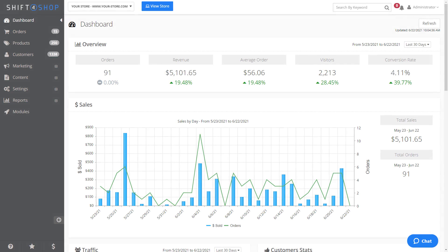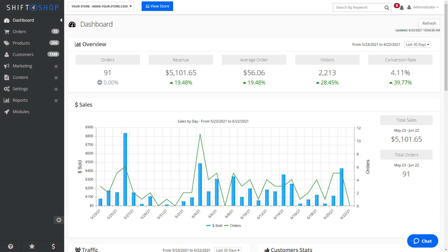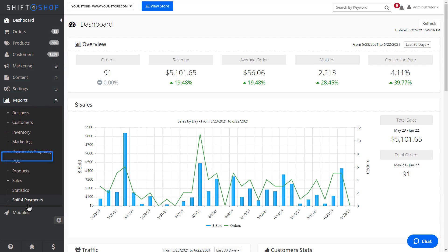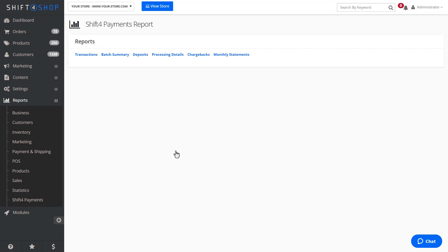To view these reports, log into your Shift4Shop store. Once logged in, navigate to Reports, then select Shift4 Payments. Here you will see the various report links.